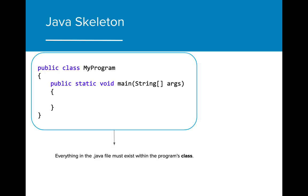The first part of the skeleton is the program class. We will learn more about this in Unit 2, but for now, all you need to know is that all of the code in a Java file must be encompassed in the program's class.